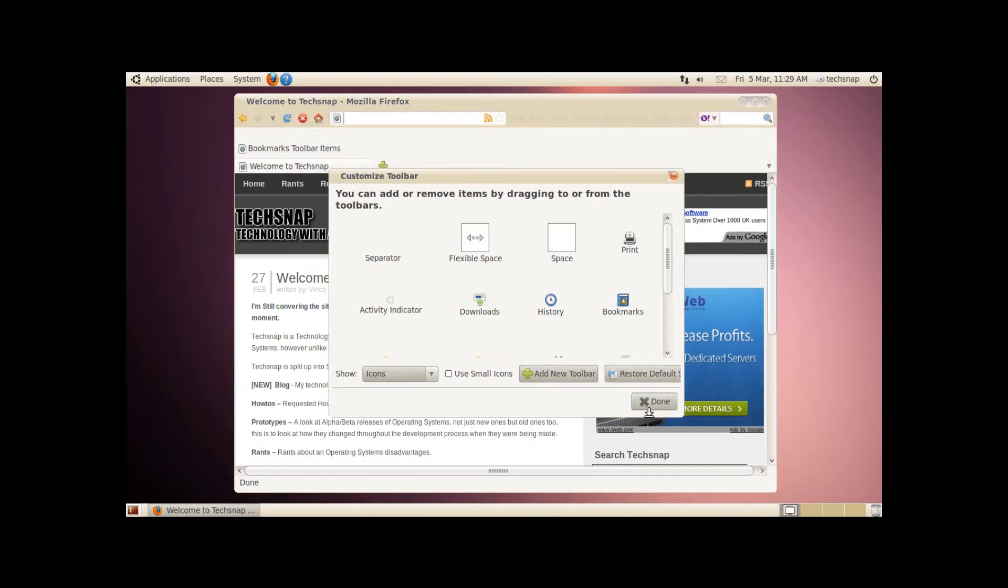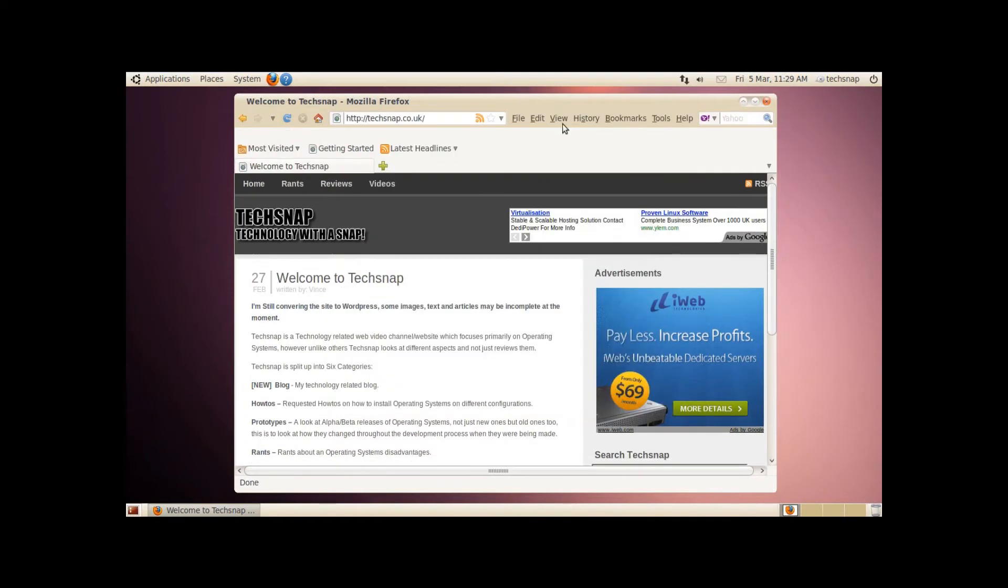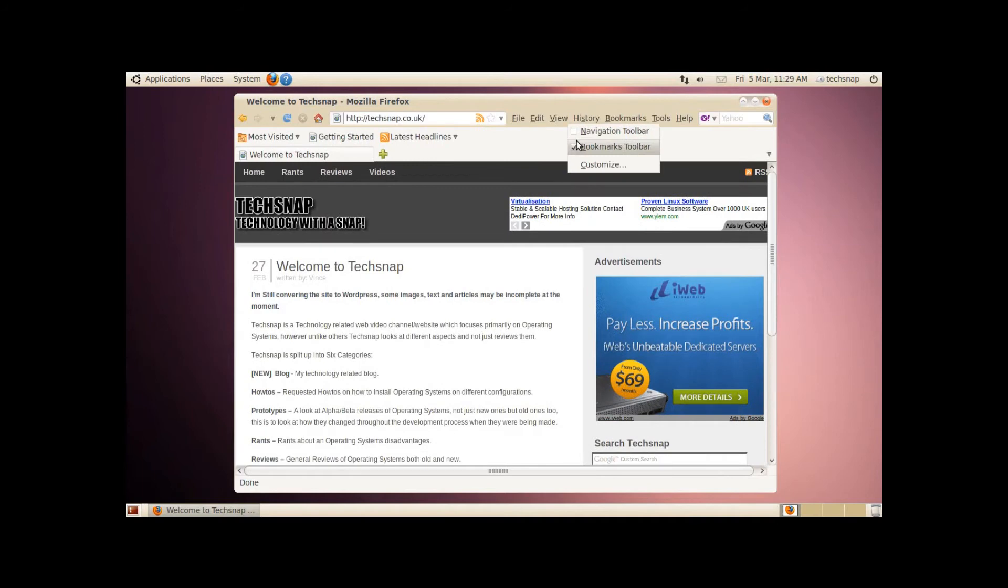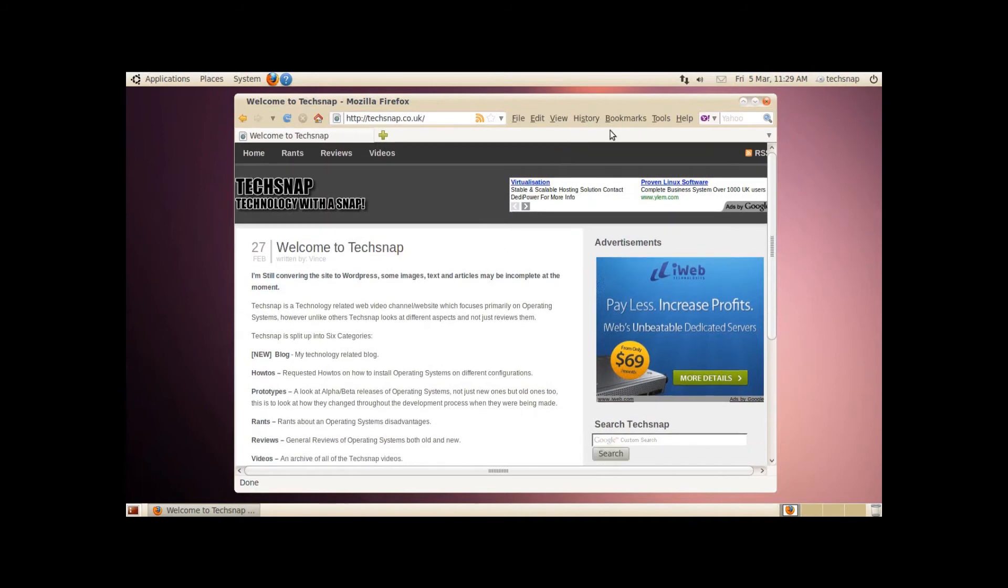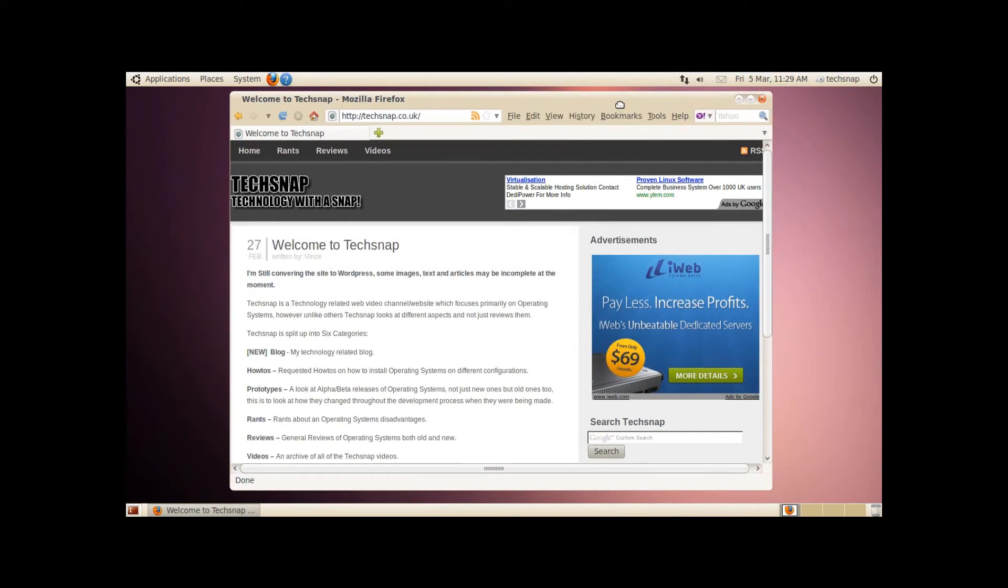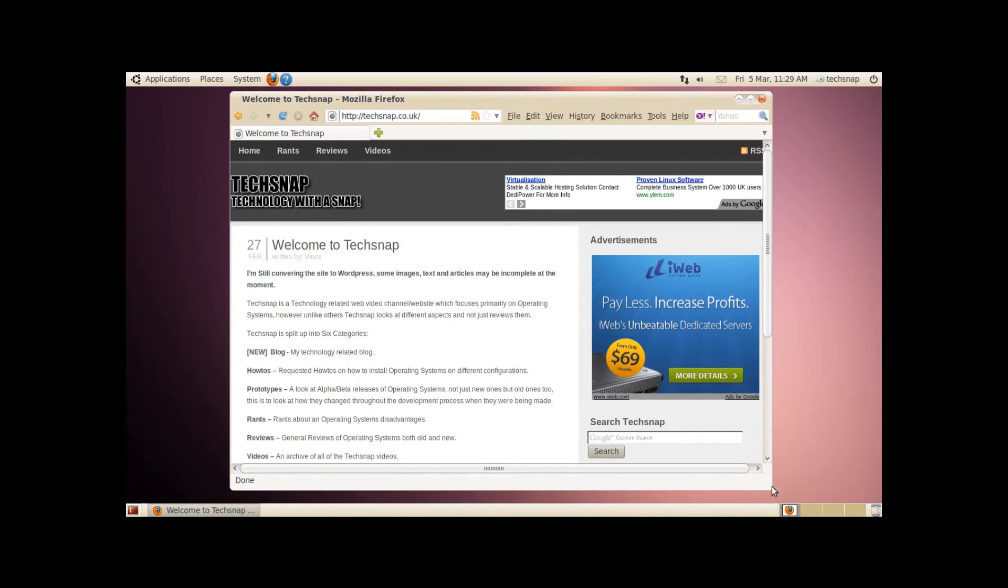So we'll review it later, but at the moment the new theme is impressive. Now as you know I'm not a Ubuntu fan at all, but this theme is in the right direction. I wonder if the rest of the distro will be good when it's actually released.